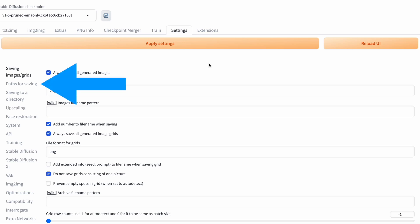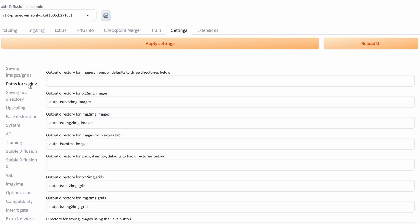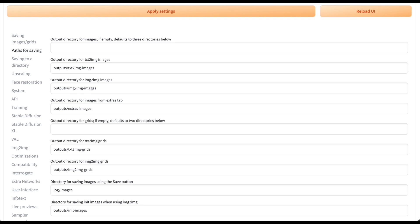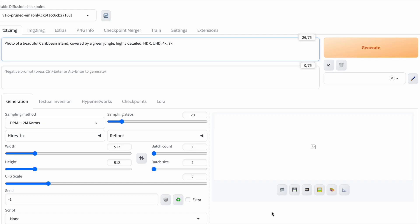In the Paths for Saving section on the second settings page, you can find the default location for autosaved images. You have the option to input your preferred folder. Another crucial folder is indicated under Directory for saving images using the Save button. Remember this folder as I'll explain what happens with the images saved there.